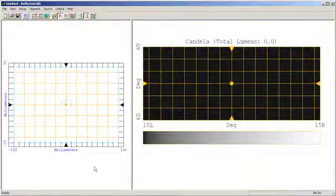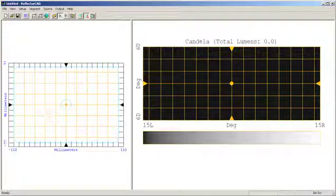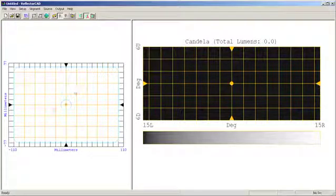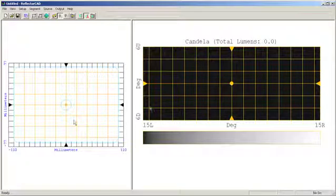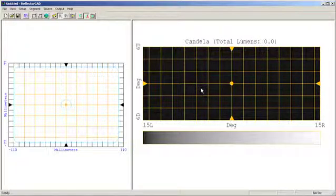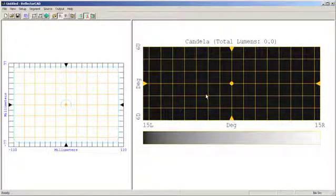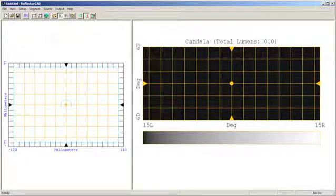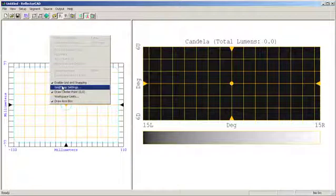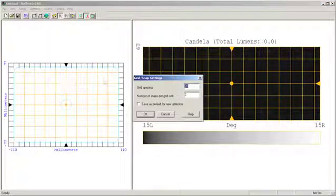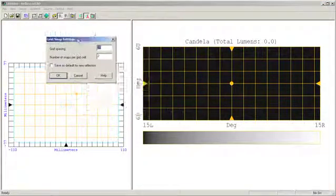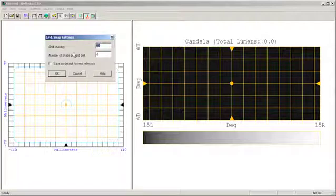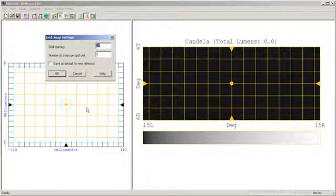Let us now start a design from the ground up. But before we get to the actual design, let's explore the actual Reflector CAD interface. On the left-hand side, we have an area where we'll be entering the actual segments of the reflector. On the right-hand side, we have the area which is going to be the luminous intensity output from each one of the individual segments as well as the reflector as a whole. In each area, you have the ability to set the grid spacings, for example, in terms of snaps per grid cell and the grid spacings for the segmented reflector.